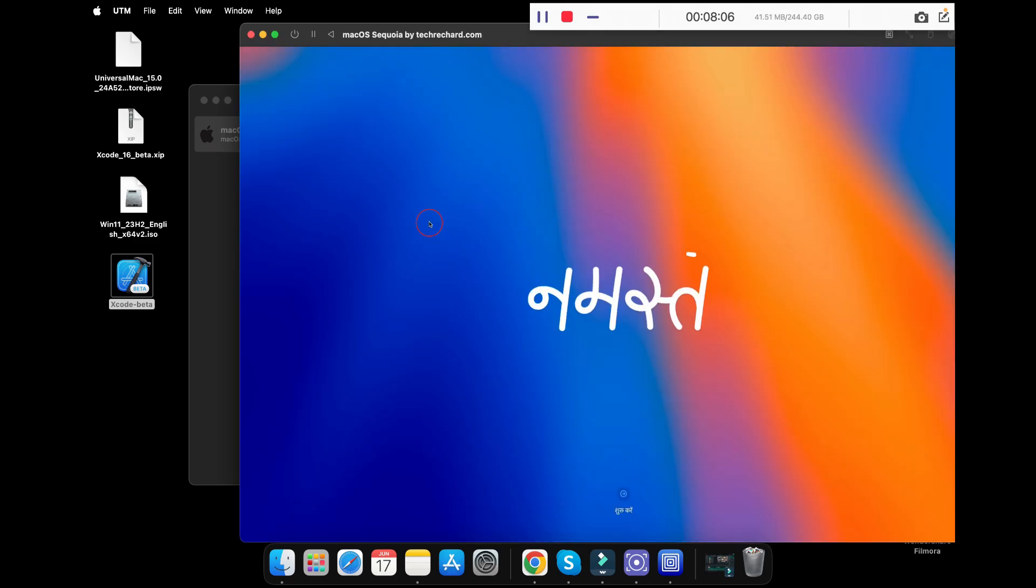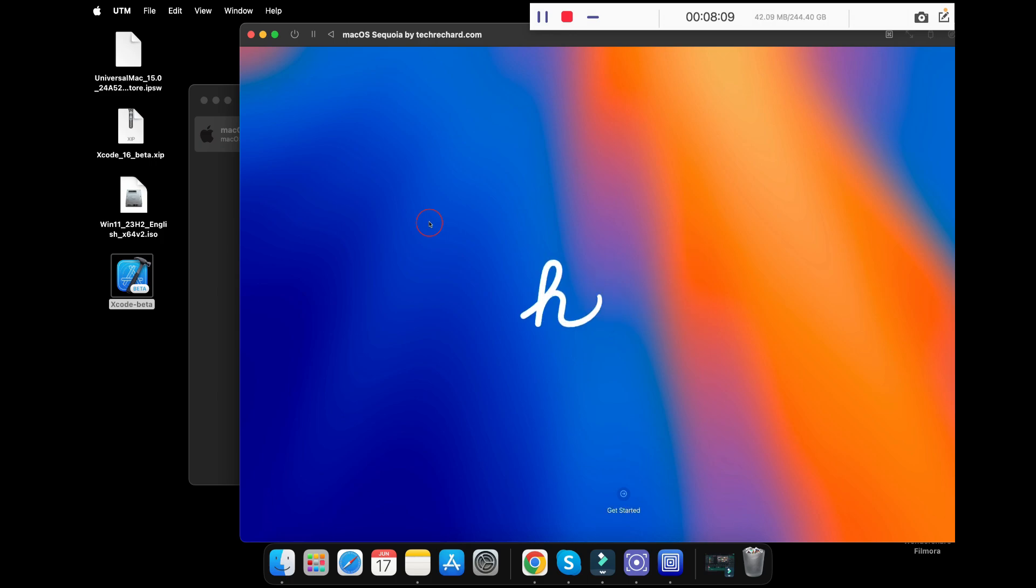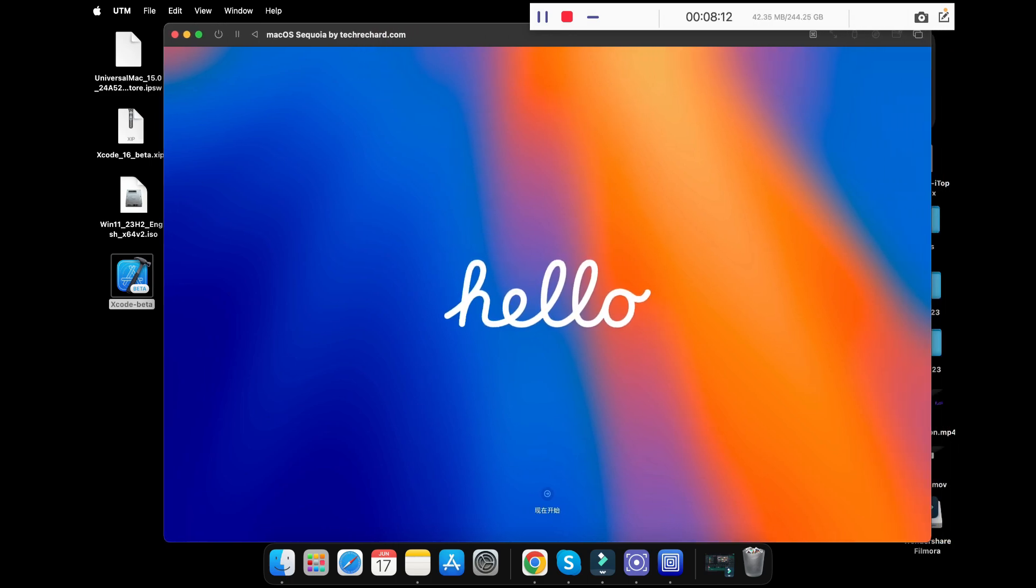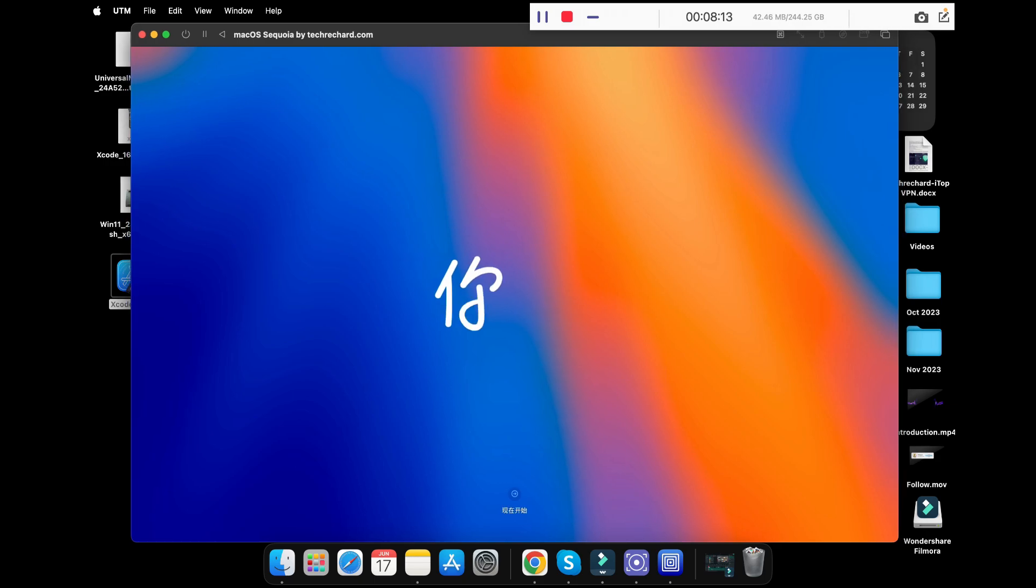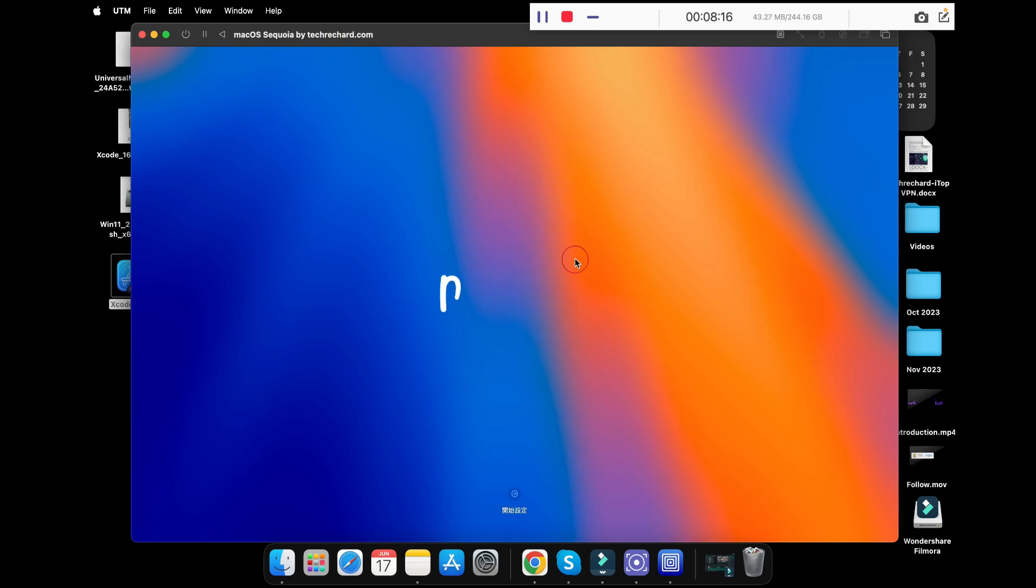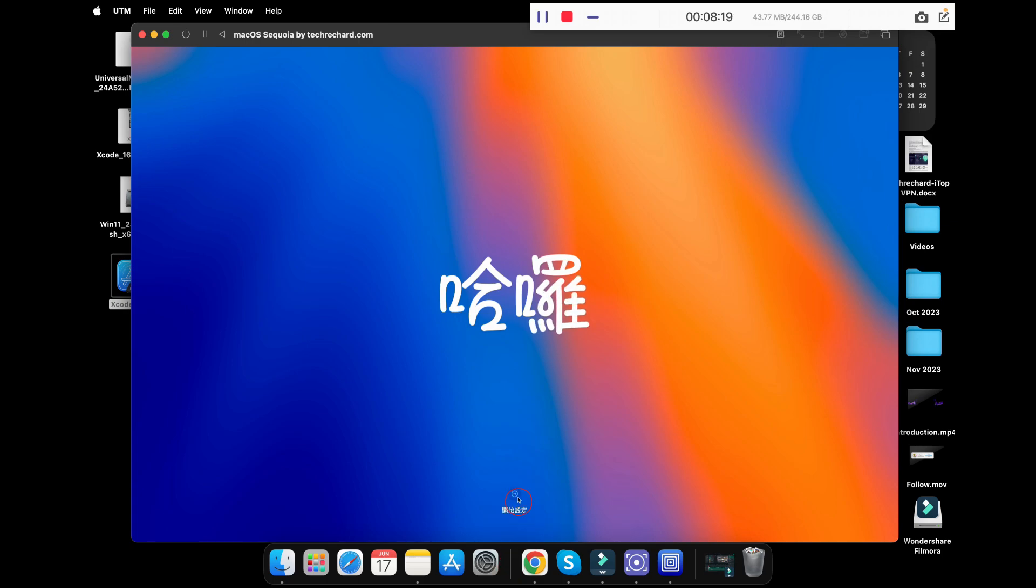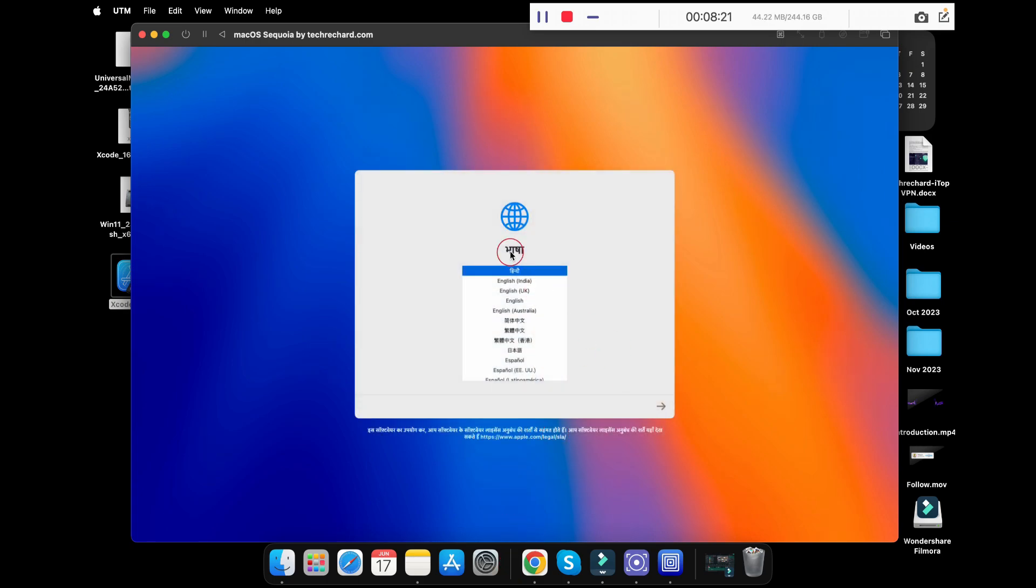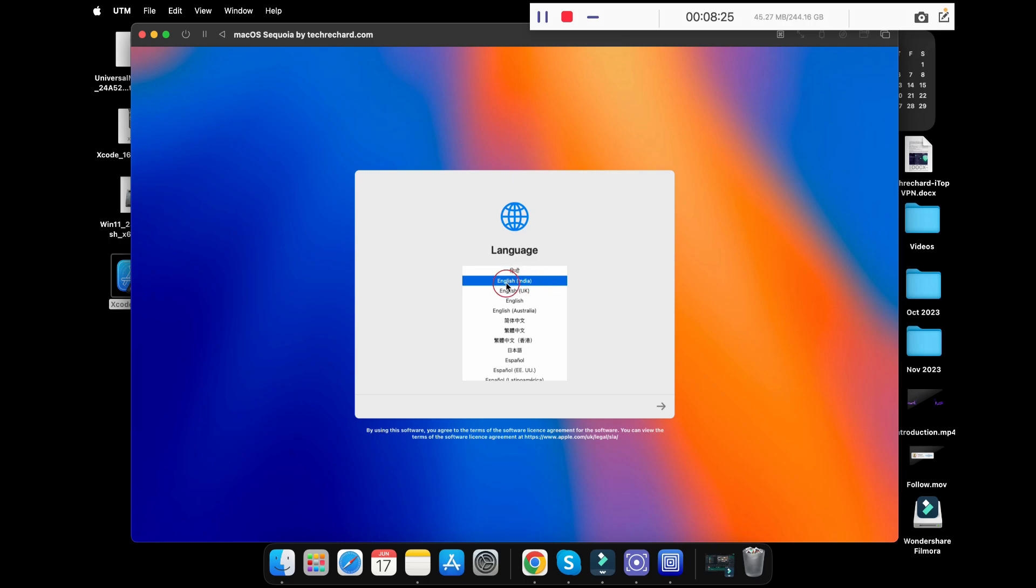Once the macOS Sequoia is restored to your virtual machine, it will directly boot into the hello welcome screen. You can now set up your macOS Sequoia in a virtual machine as if it were a new Mac. Simply click on this arrow to continue. Now select your language. I am keeping it as English.